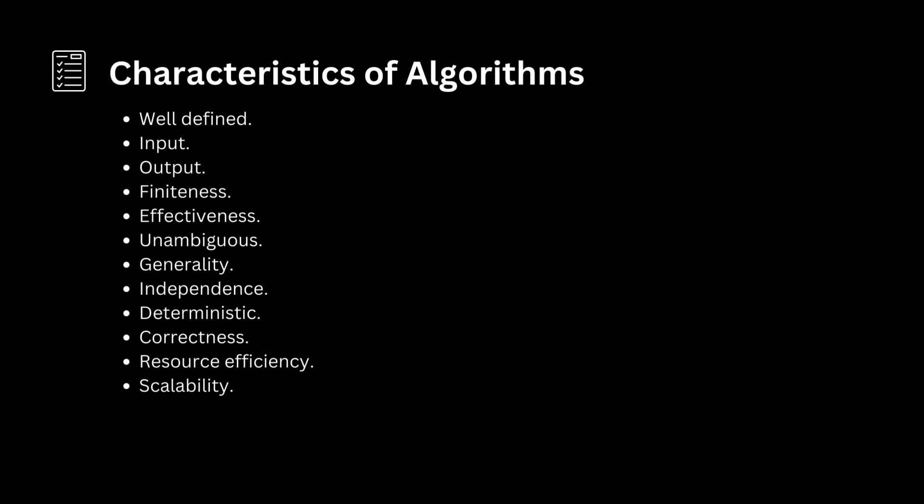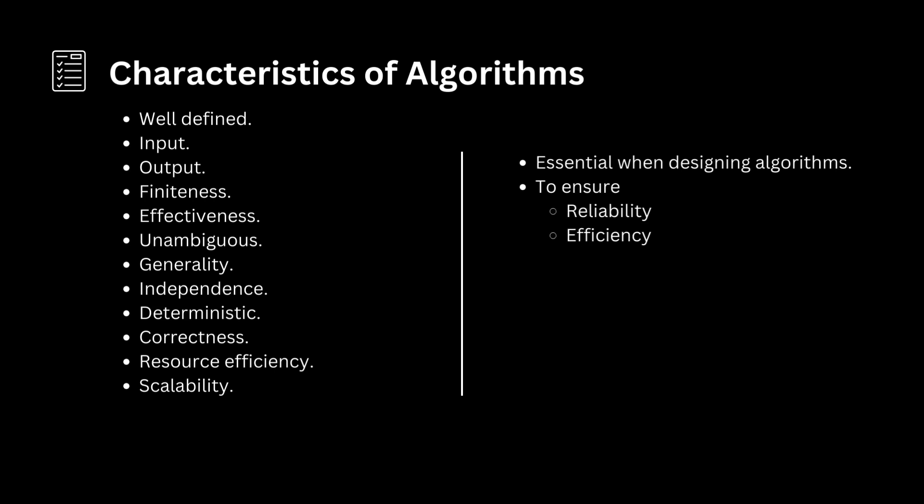Scalability: An algorithm should be scalable, meaning it can handle larger inputs or data sets without a disproportionate increase in resources or time.